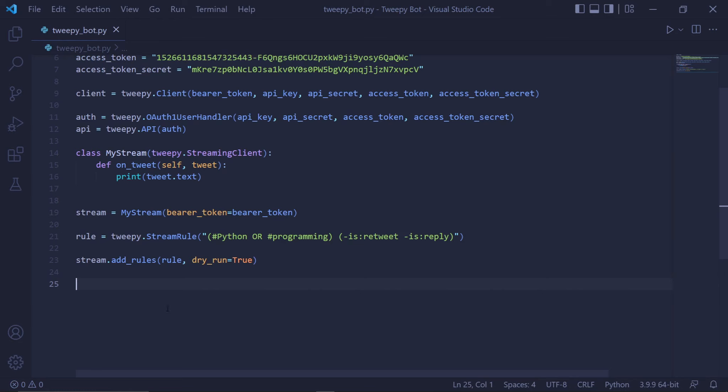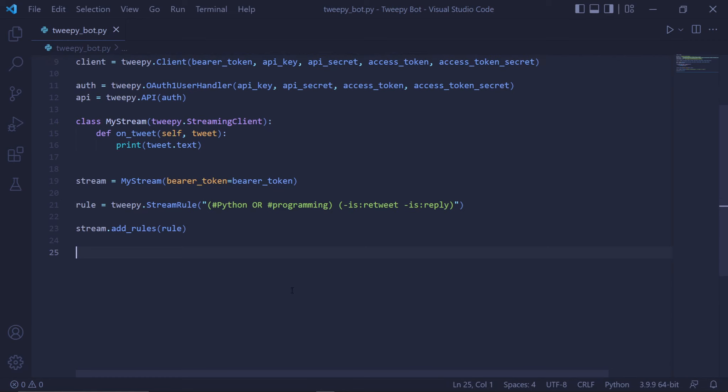We'd have to manually delete it if we want to discard that rule. Dry_run being set to true prevents this from happening. If you're happy with your final rule and you're certain you won't be deleting or changing it, you can take away this dry_run parameter, which is what we'll be doing. We can then actually start the stream by typing stream.filter.